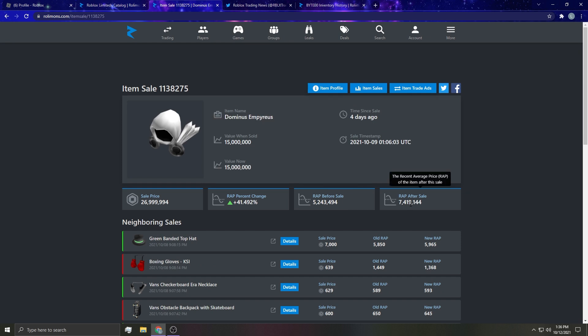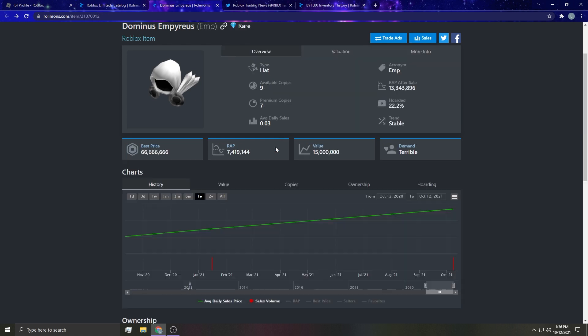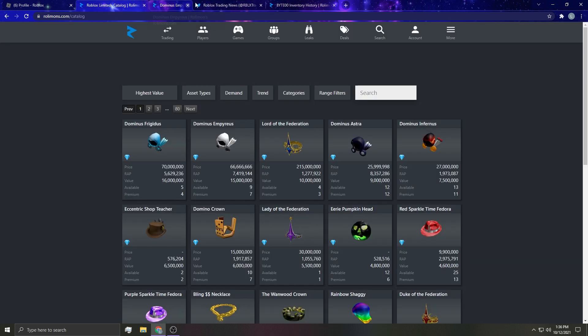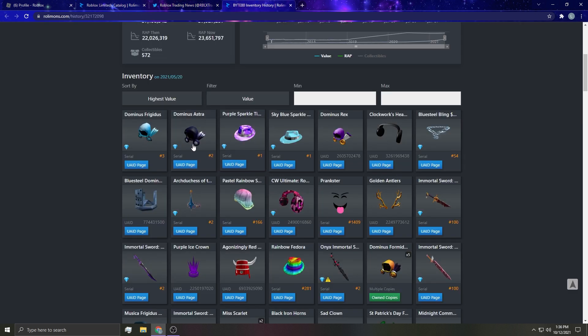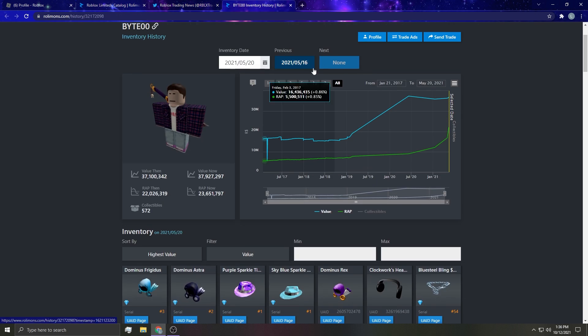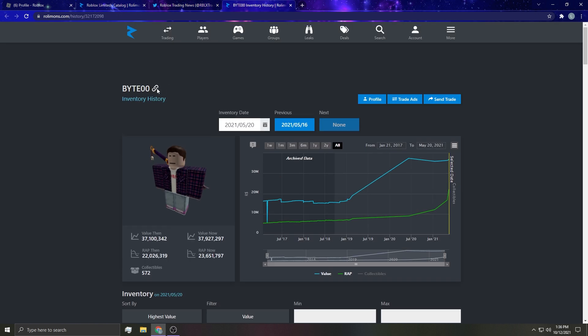Are you kidding me bro? A RAP percentage of 41 percent increase, that is crazy. Look at the RAP now - 7.4 million dude.